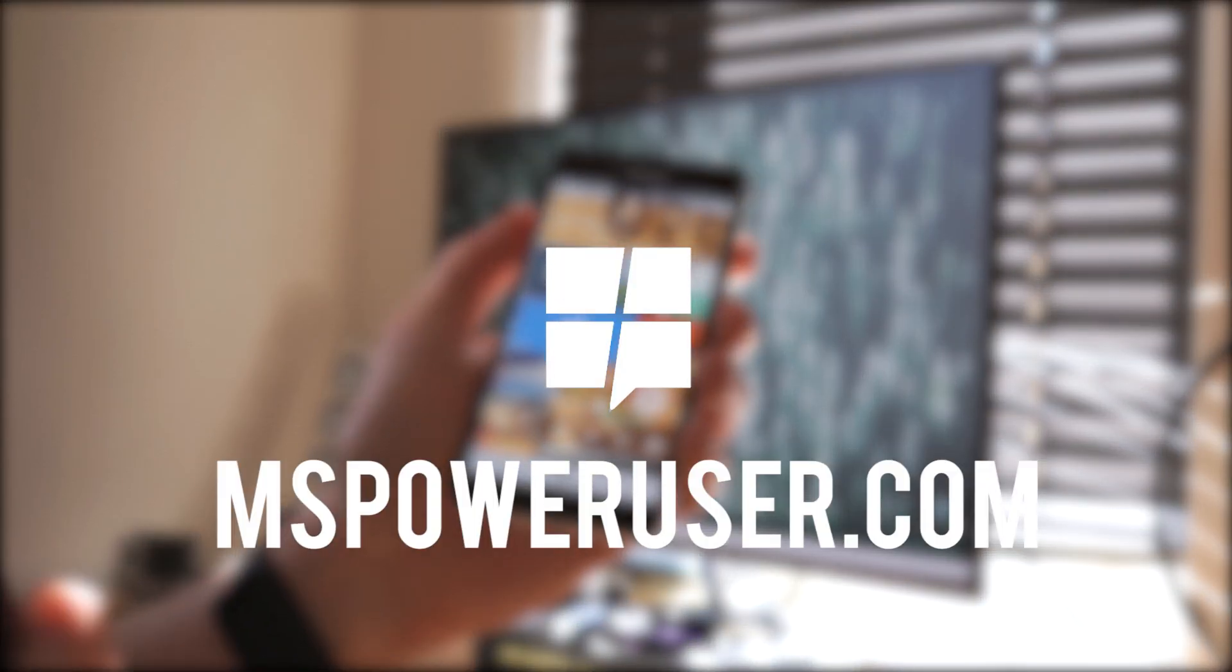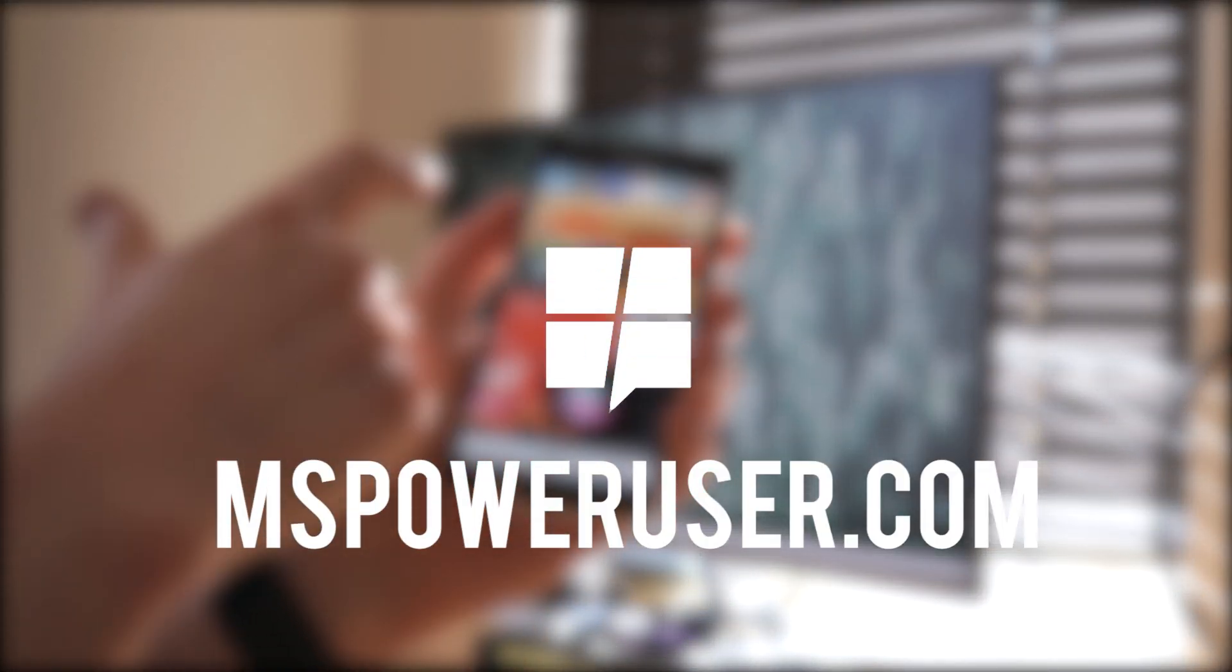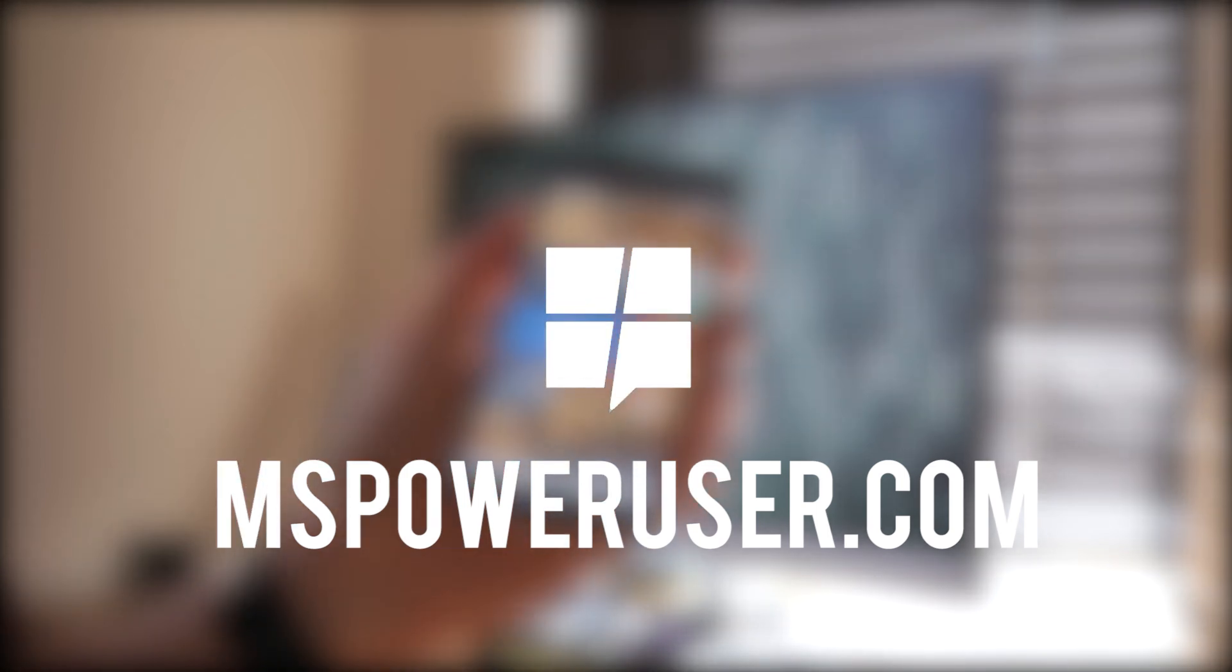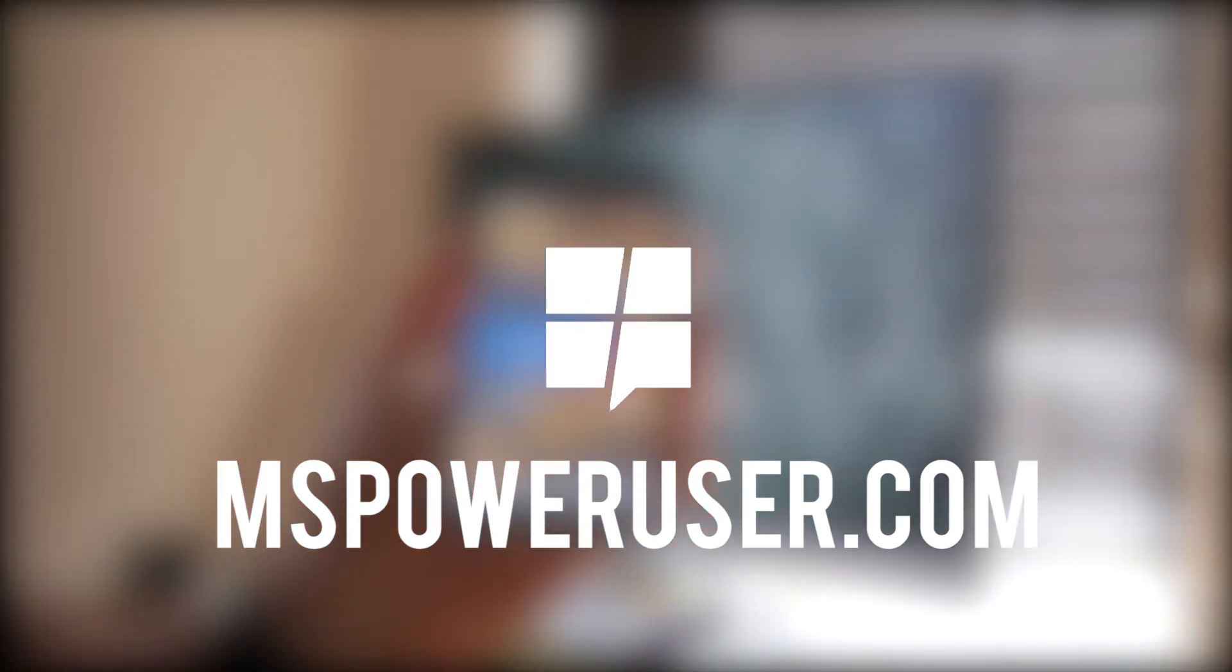So that's about it for Todoist on Windows 10 Mobile. Let us know what you think in the comments below. And be sure to check us out at mspoweruser.com. I'll see you in the next one.